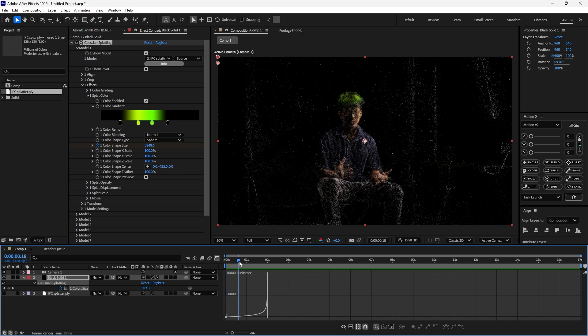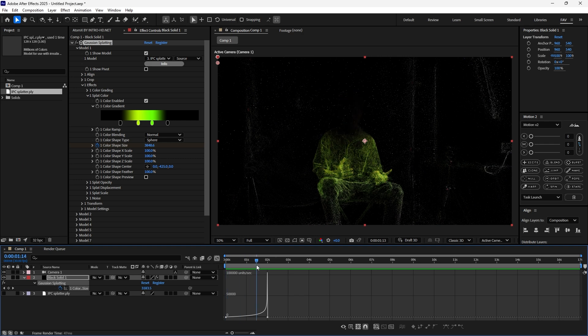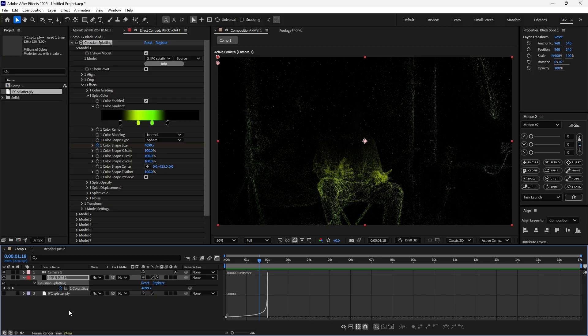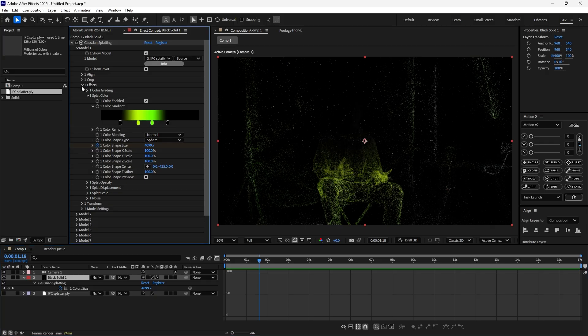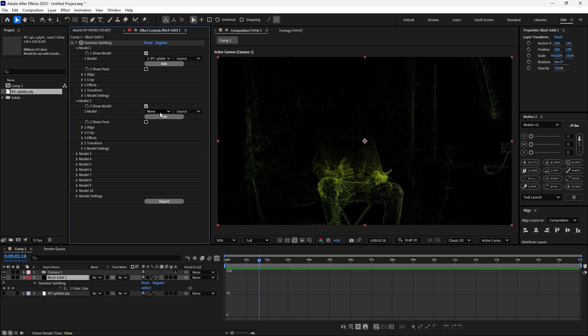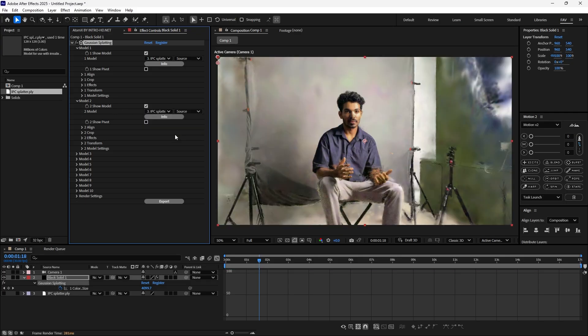Now the problem is it's kind of an out transition, it's not a revealing. So the technique to reveal your actual footage here, I found this one: add the load model 2 and enable model 2 and select the same splatter model. Now it's already loaded.